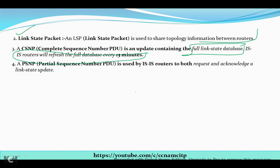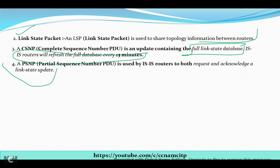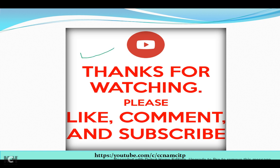The fourth packet type is PSNP, which stands for Partial Sequence Number PDU. PSNP is used by IS-IS routers to both request and acknowledge link state updates, so it handles the request and acknowledgement of link state updates.